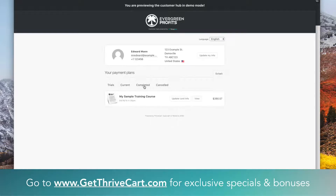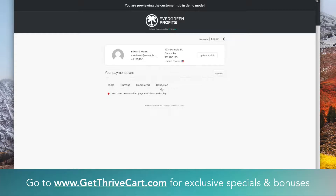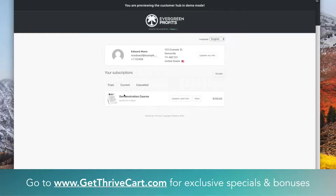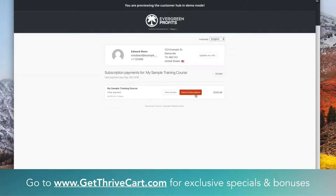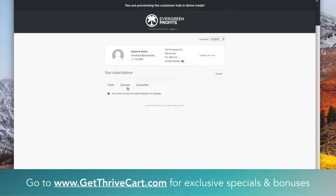As with the other one, there's a trial section, the current items, completed payments if they've completed the entire thing, and any canceled ones they might have. Similarly with subscriptions, if they are on a trial it's going to be under the first tab. They can update info, view it, view any invoice, cancel subscription if you allow them, and have all the records that way. You can see any active subscriptions or any canceled subscriptions — records for anything in the past.